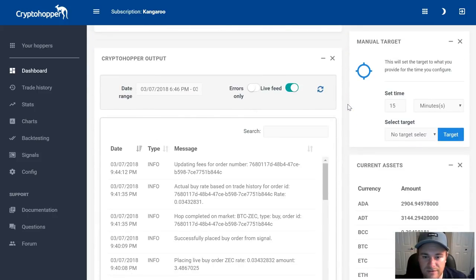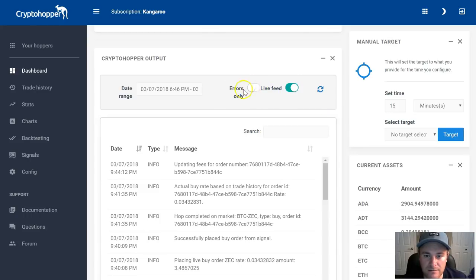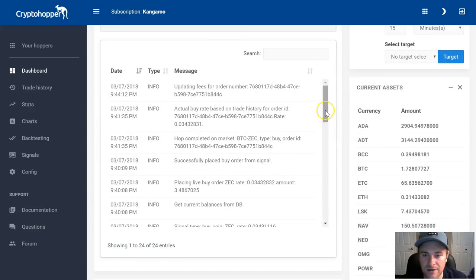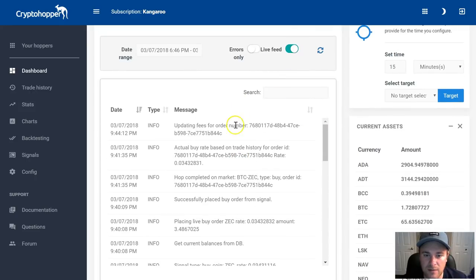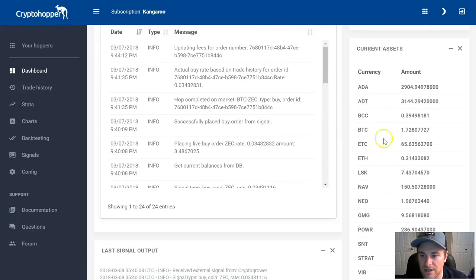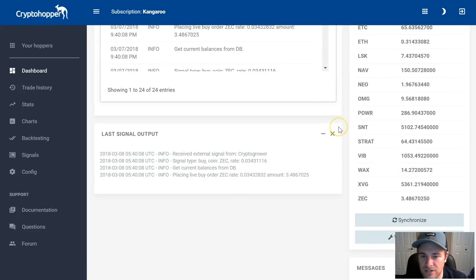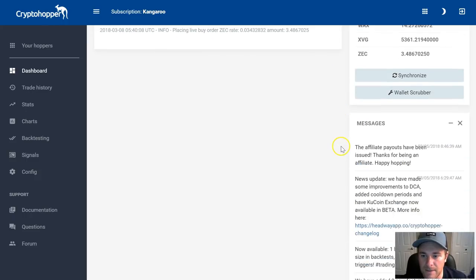Make sure to select the Live Feed option at the bottom — not Errors Only — so you can see in real time what the bot is doing: buy orders, signals received, errors, and all current assets on the exchange that it has bought.